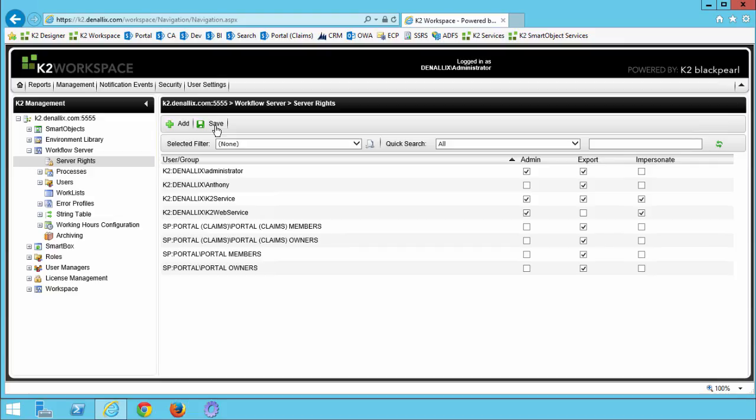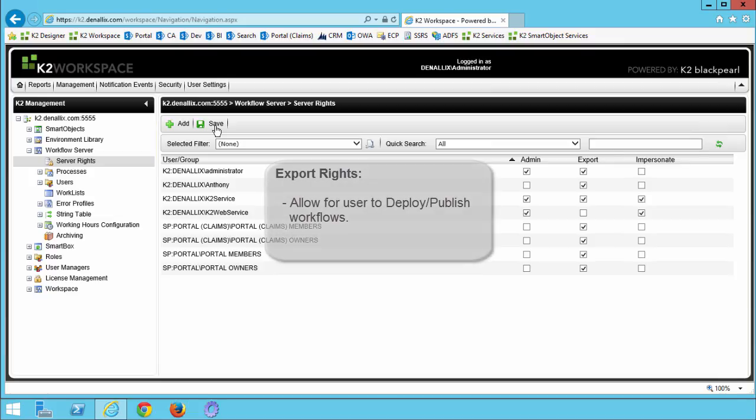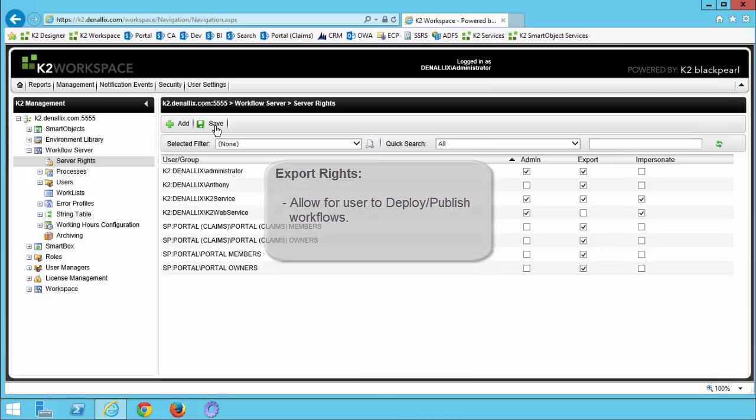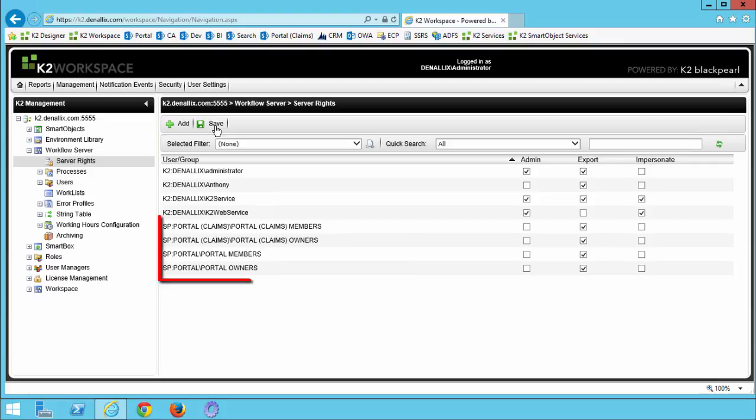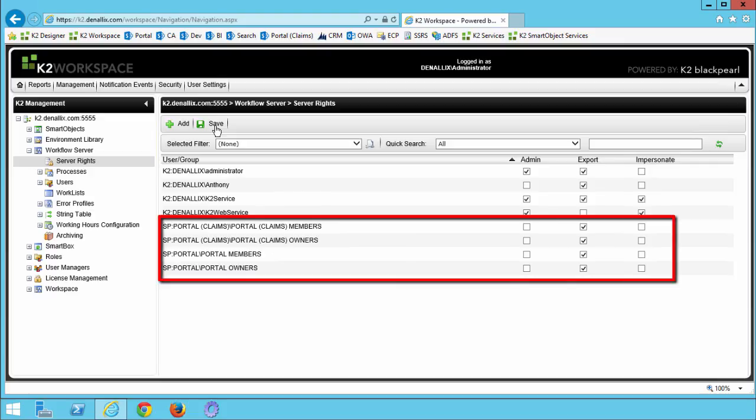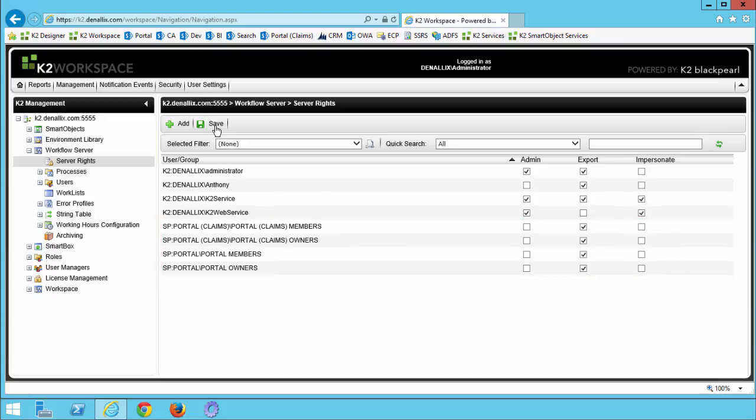To elaborate on this a little bit more, we granted Anthony export rights so that he can deploy workflows to this K2 environment. Notice that all portal members and owners also have export rights on this current setup. Typically, you would not grant individual users rights if you have already granted all users export rights in your environment. The assumption on MyVM is that all users are included in the portal members group.